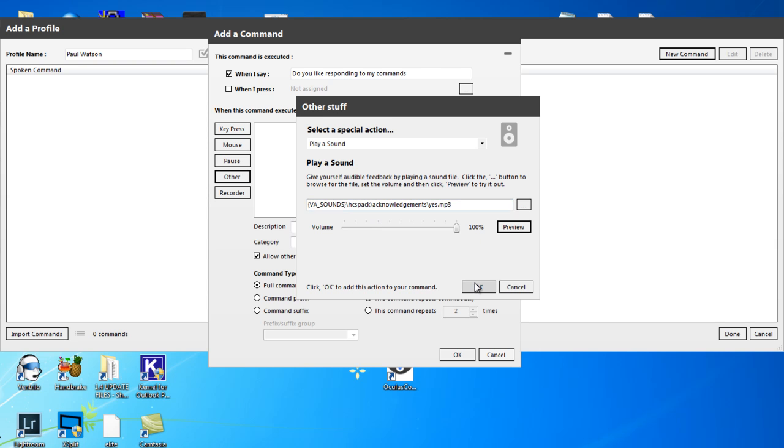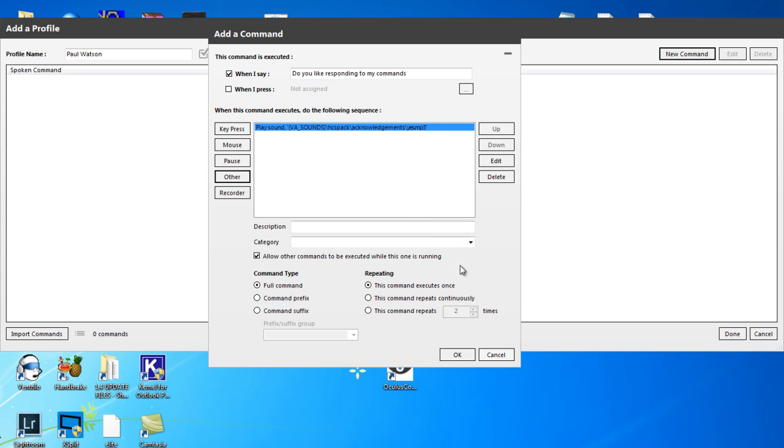And when we click OK, we've done that. Now in the description field, I'm just going to put what she does here. Yes. Or affirmative, something like that. That's what she's saying. So I'll put that in there.